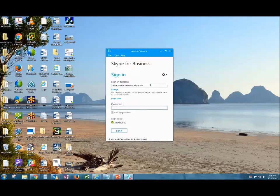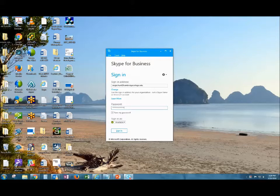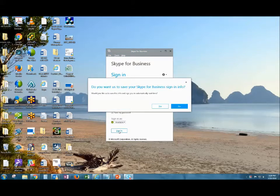Sign in using your full email address: firstname.lastname@cambridgecollege.edu. Then type in your network password and click Sign In. You can save this information for later.